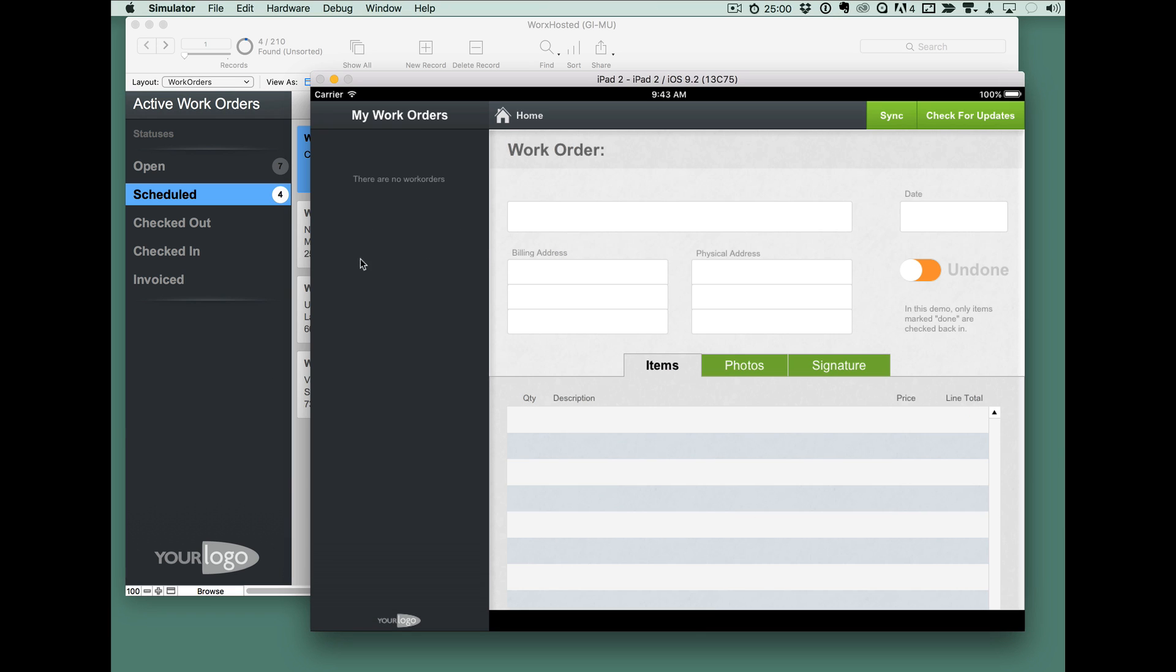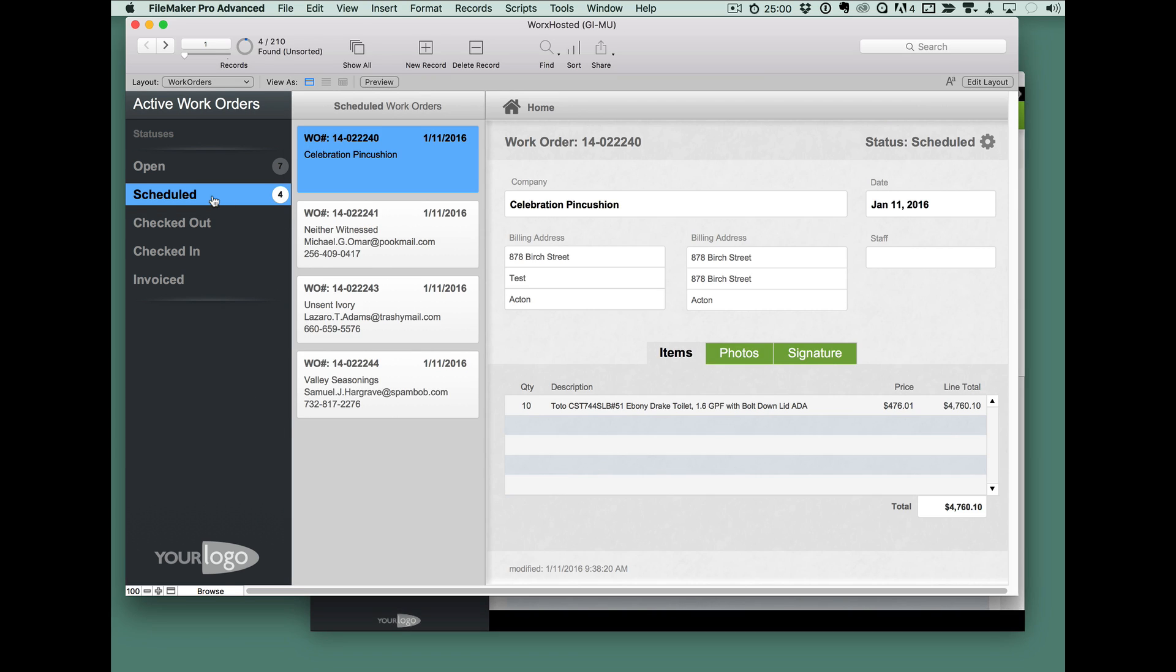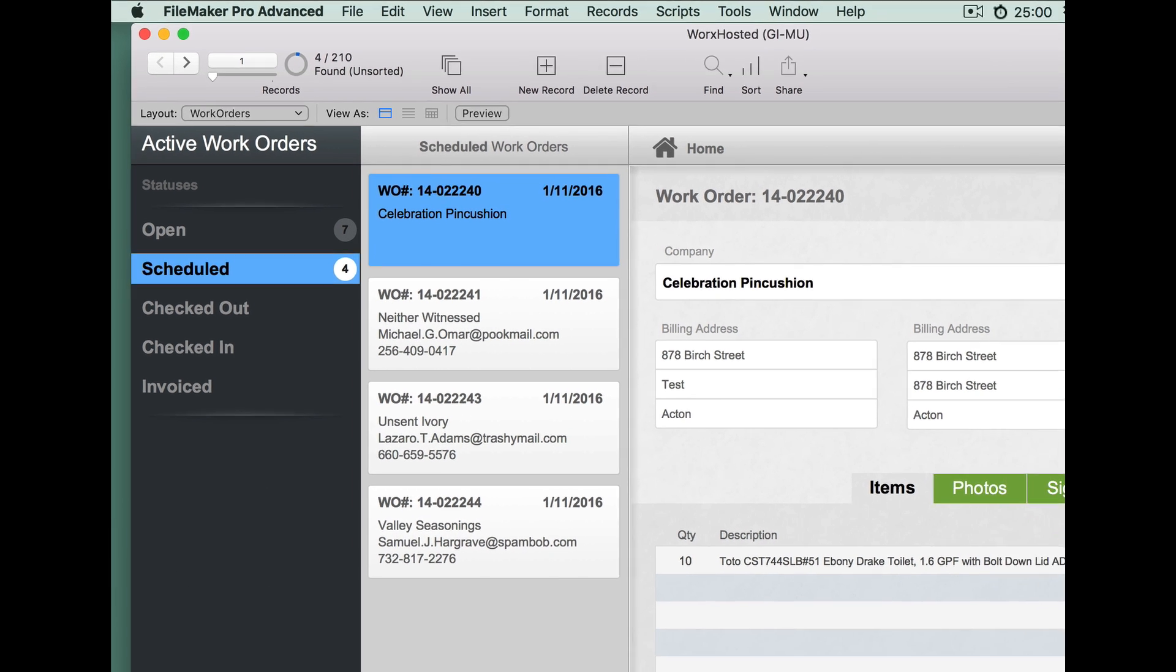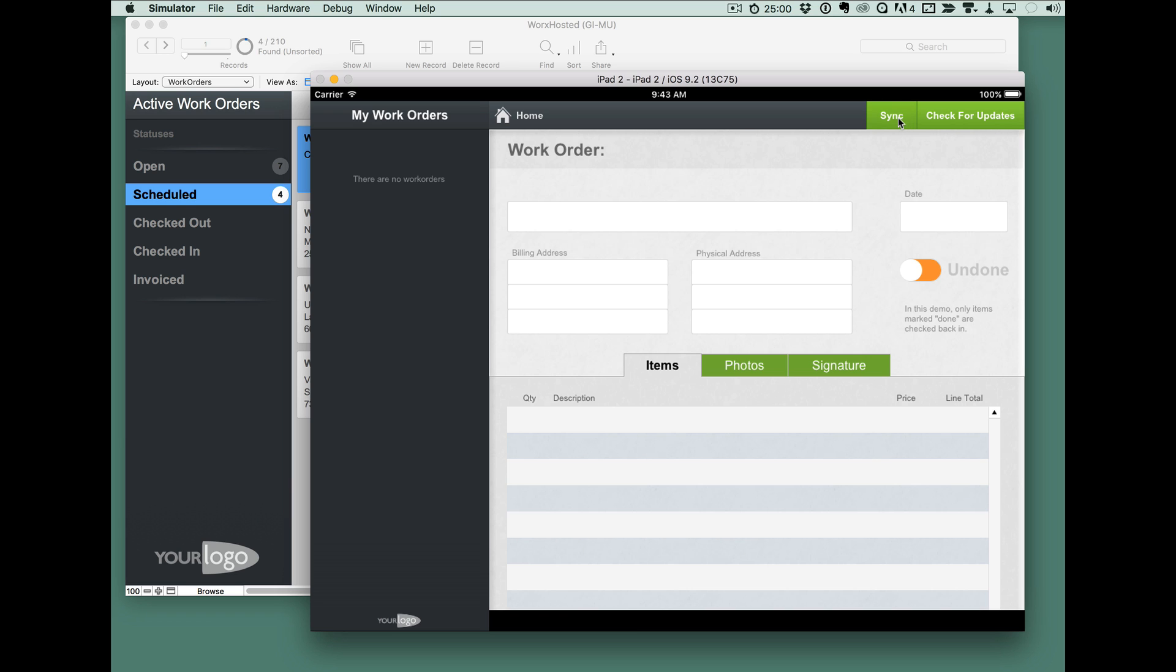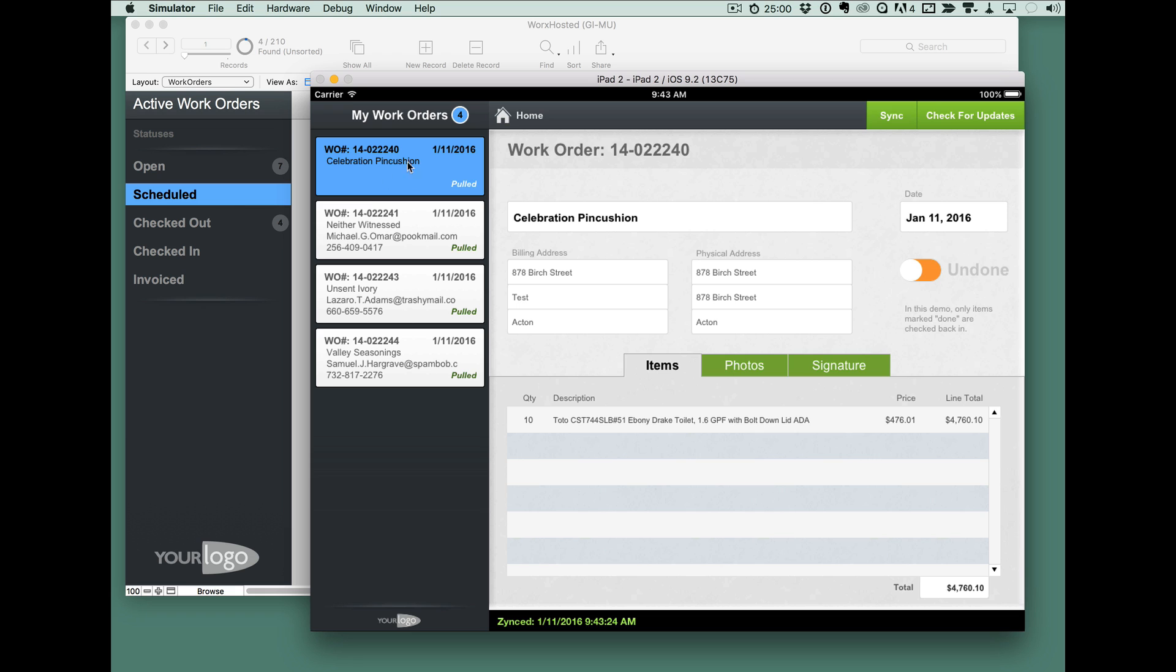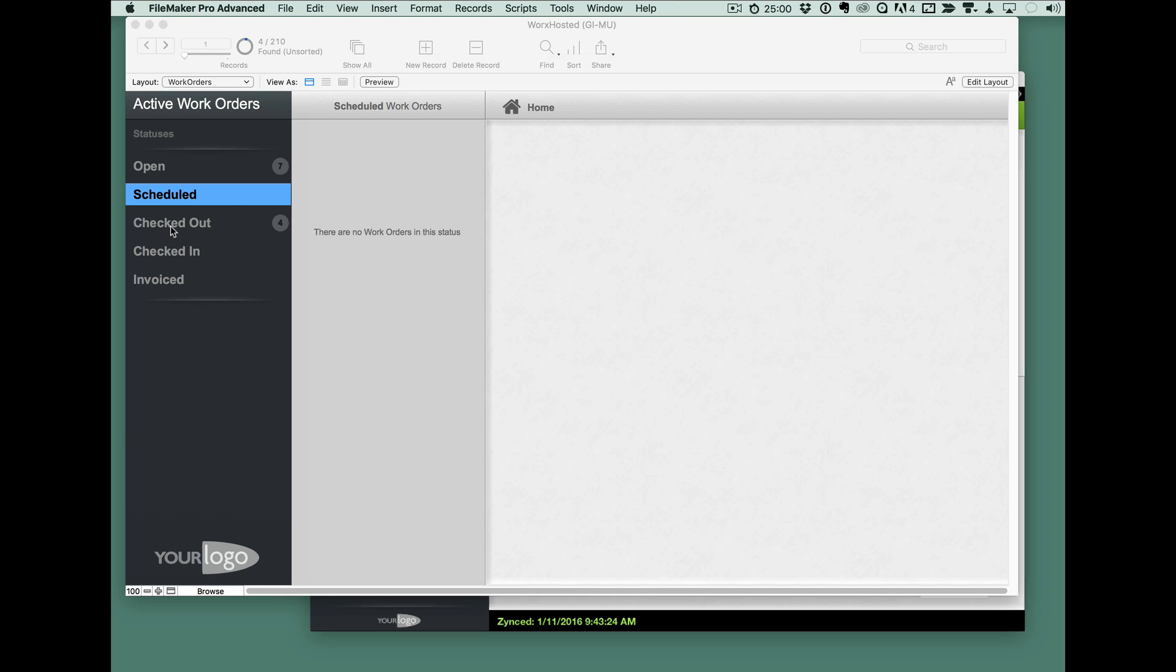But let's just take a look at the sync actually working. So here I've got four work orders ready to go out and I'm going to sync here with my native app. It's going to connect to our server and it's going to download those four scheduled work orders and there they are.